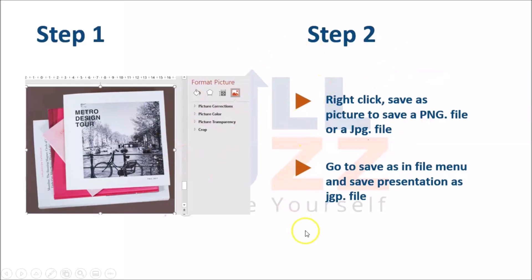Step two is to save your edited picture as a JPG or PNG file. You have two options: right-click on the picture and use 'Save as Picture' to save it as a PNG or JPG. If your image already has a background, it saves automatically as a JPG. If you remove the background using PowerPoint's 'Remove Background' option, it saves as a PNG. Alternatively, if you want to save the entire slide as an image with all modifications, go to File > Save Presentation and save it with a JPG extension.